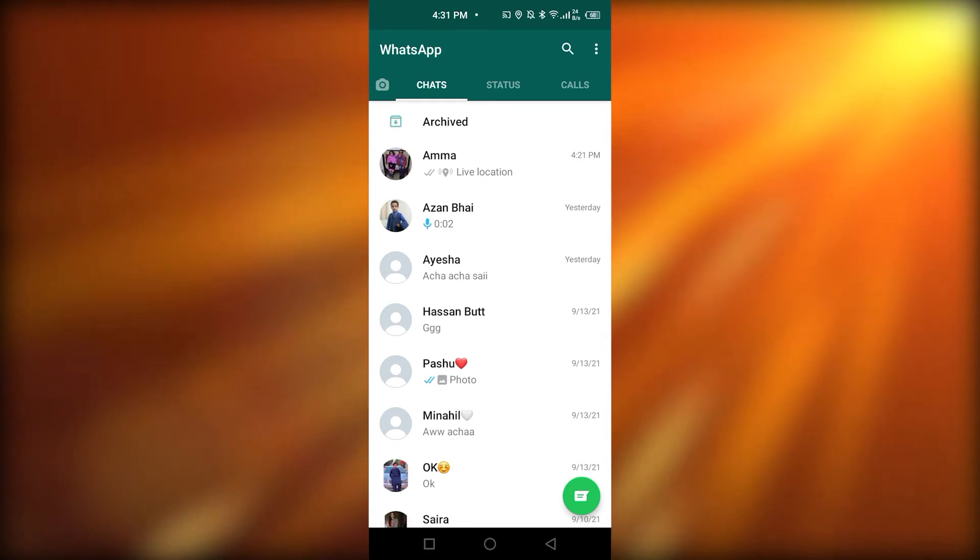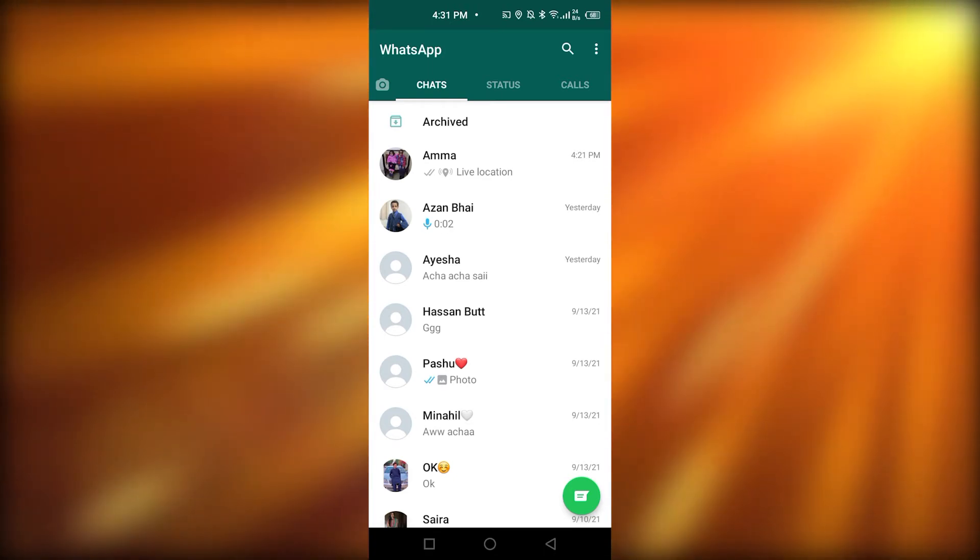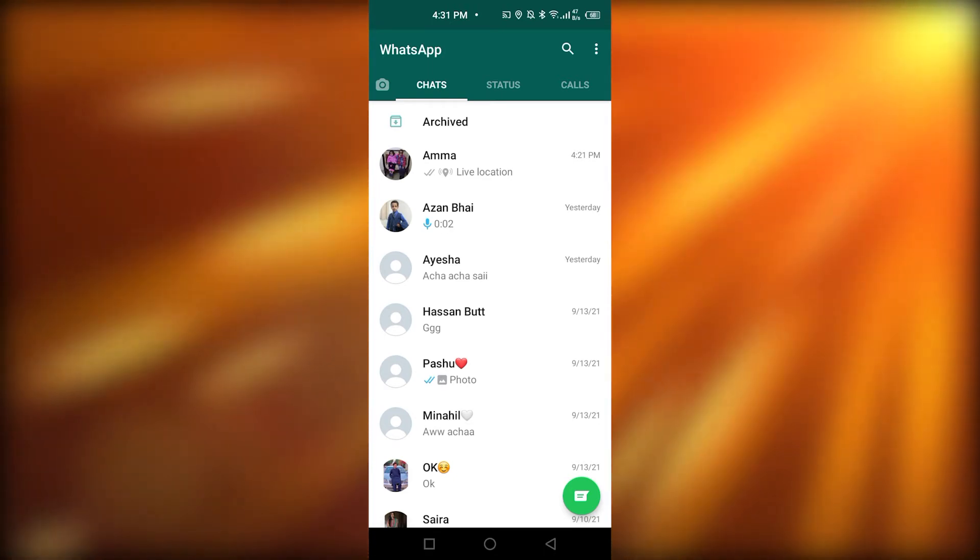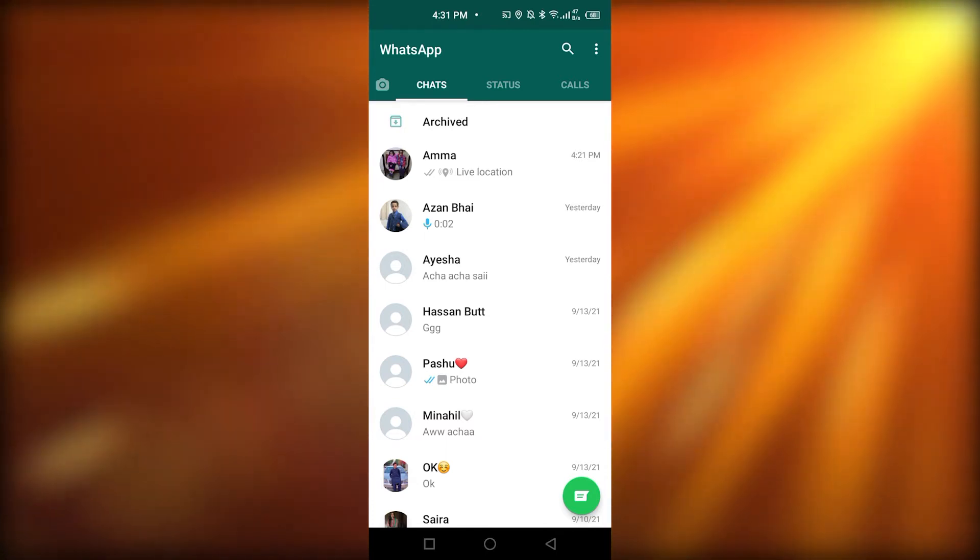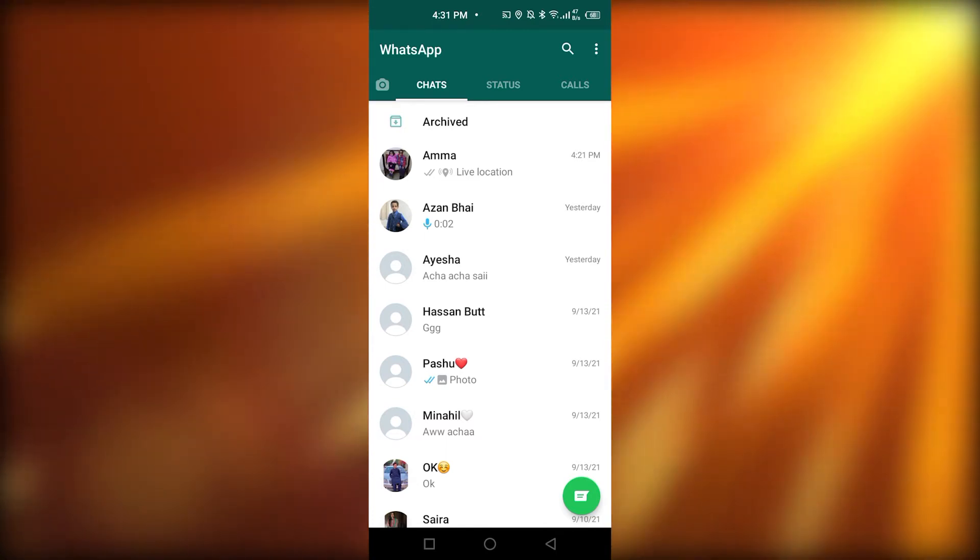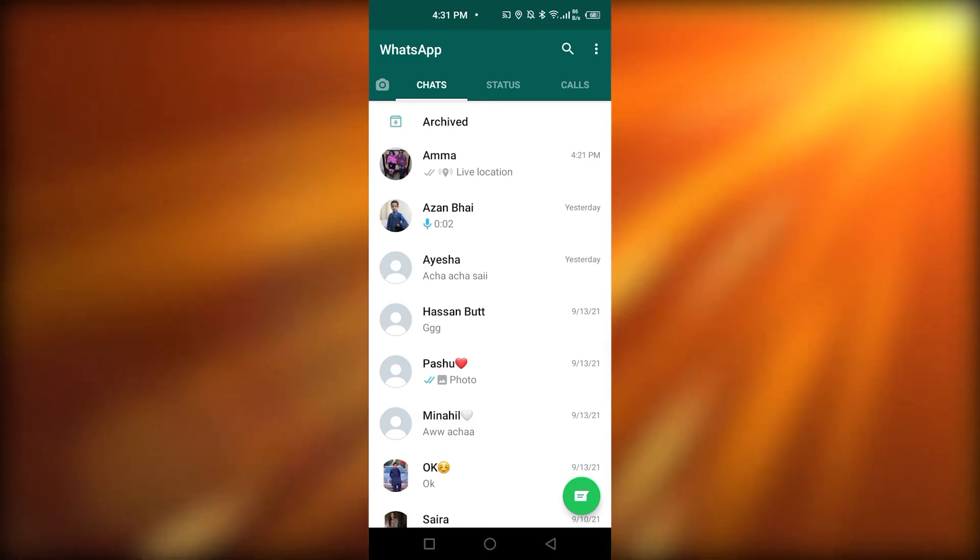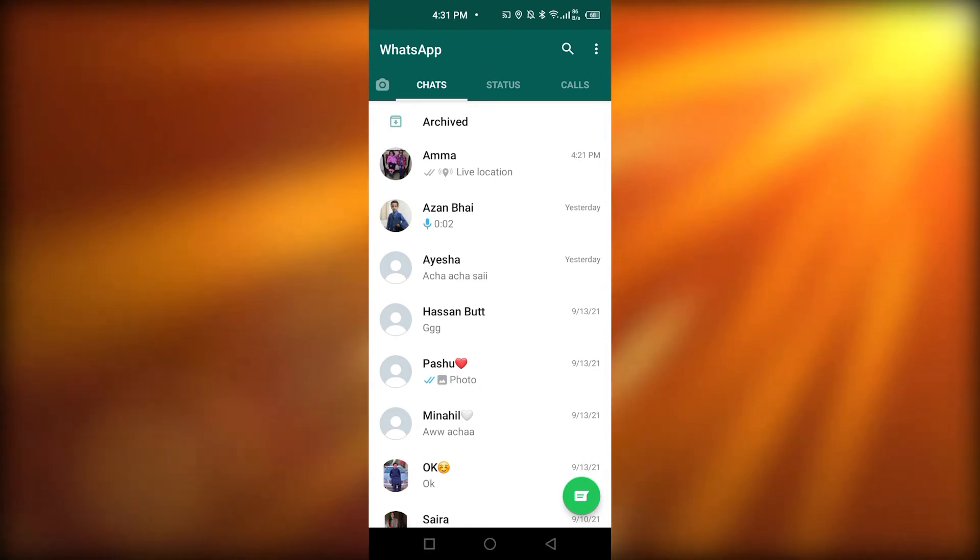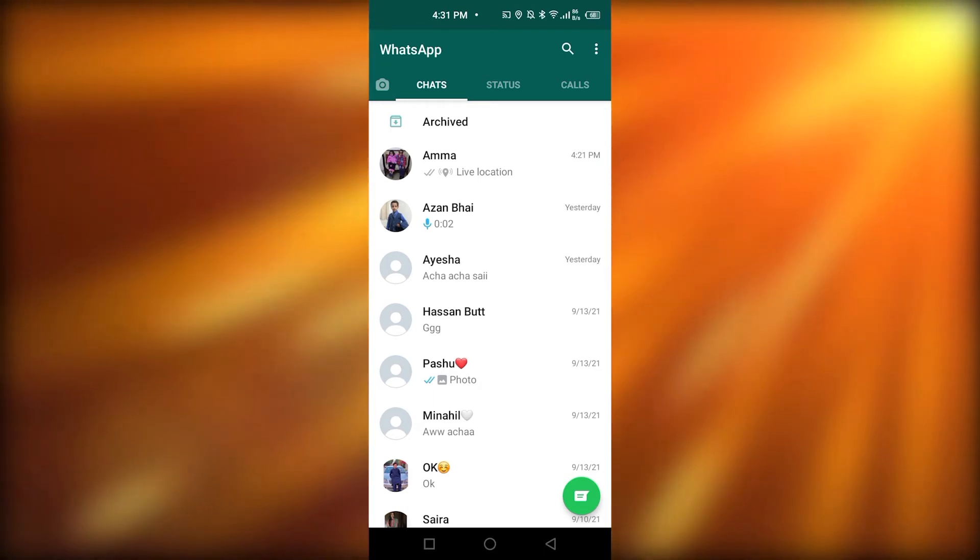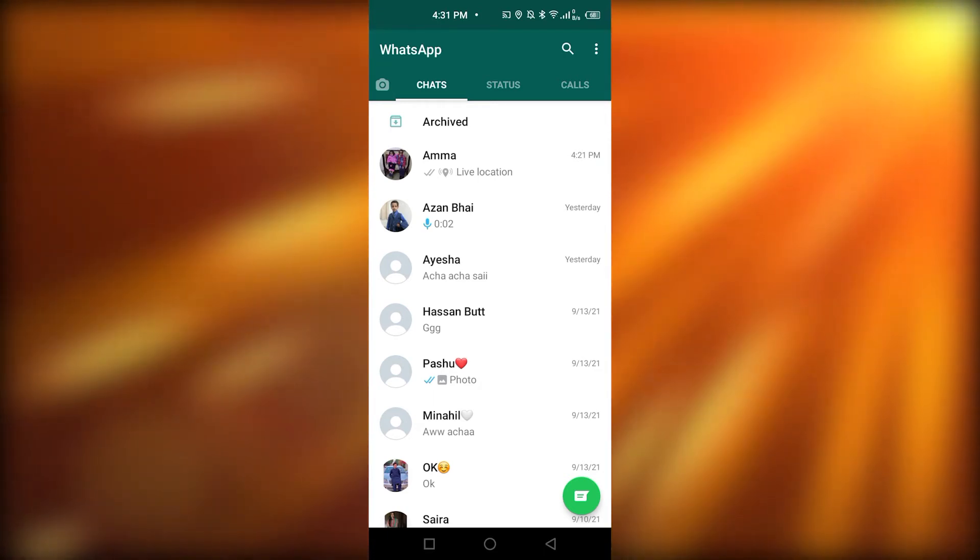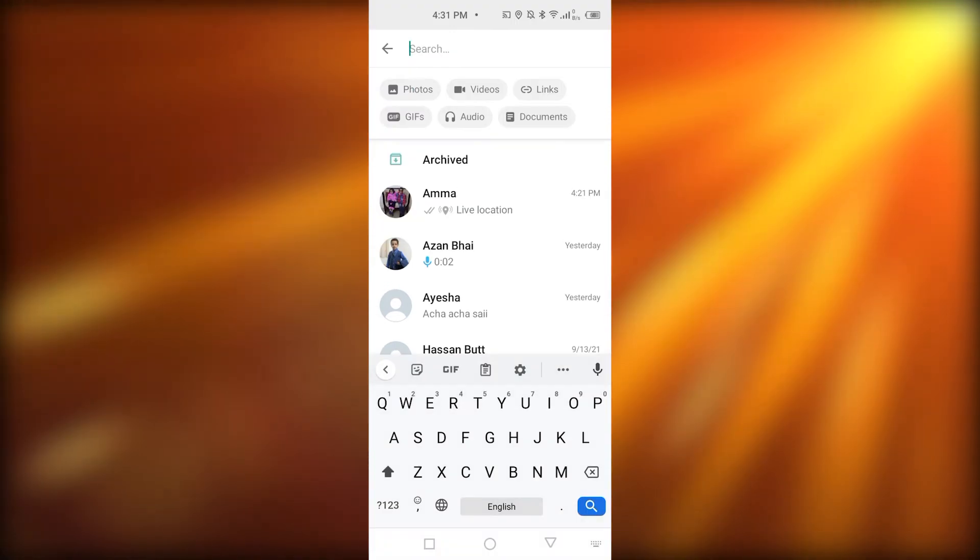So, someone might have sent you their address or you might remember talking about a Facebook program or film, but you don't want to scroll through all your messages to try and find what you're looking for. For that, you have to click at the top of all of your chats. There is a search icon. You're going to click on that.